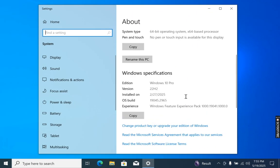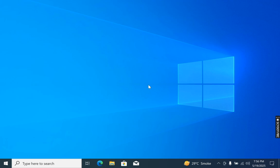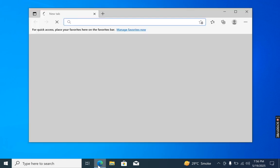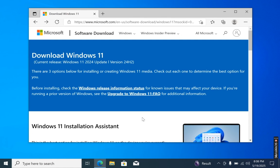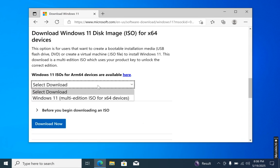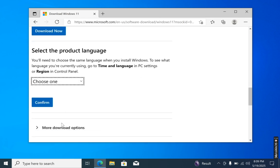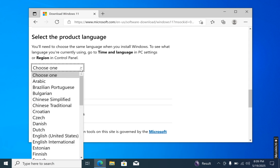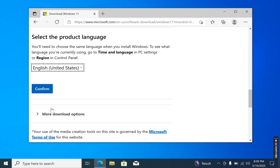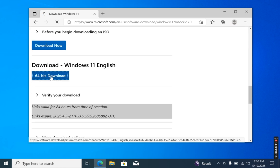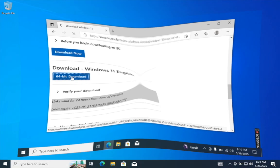In my previous video I showed you the step-by-step method to install Windows 10 and Boot Camp drivers on a Mac. If you missed that video, the link is in the video description. After installing Windows 10 on your Mac, navigate to the Microsoft website to download the latest version of Windows 11. Scroll down and select the option to download the Windows 11 ISO file. On the next page, carefully choose the same language that you used for your Windows 10 installation — for example, if you installed Windows 10 in US English, choose US English for Windows 11 as well.